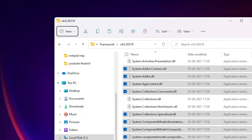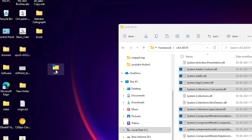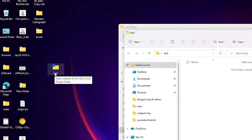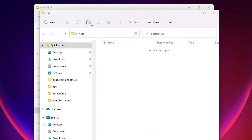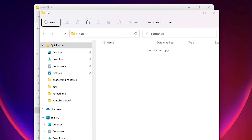I go to the desktop where I've created a folder called 'test' and double-click on it. Then I use the paste shortcut here, or just press Ctrl+V to paste.